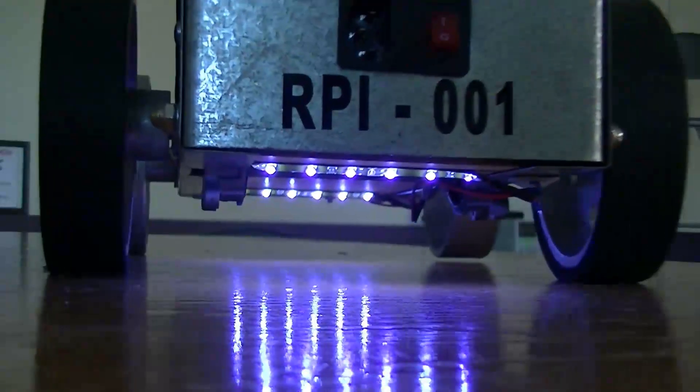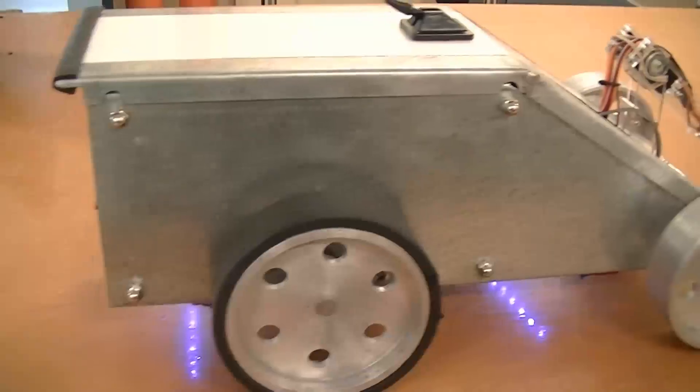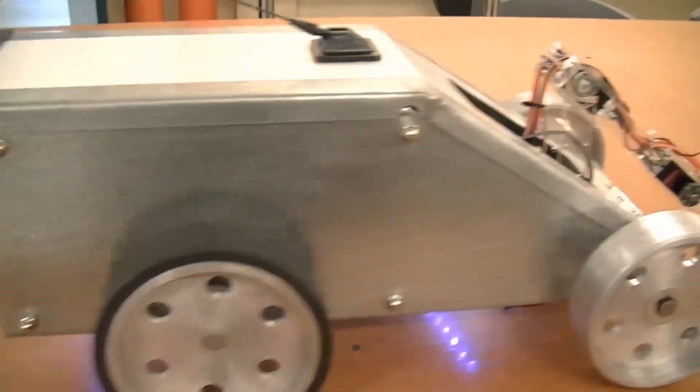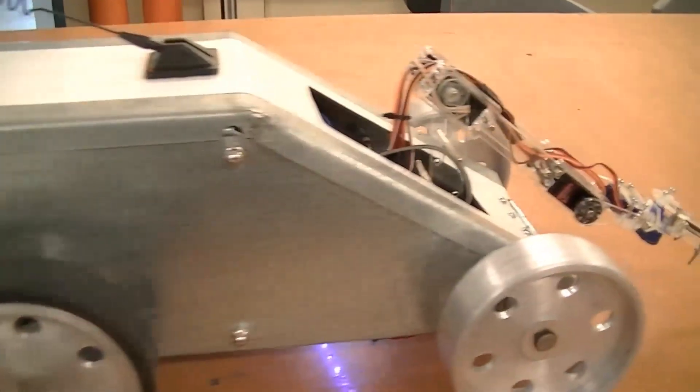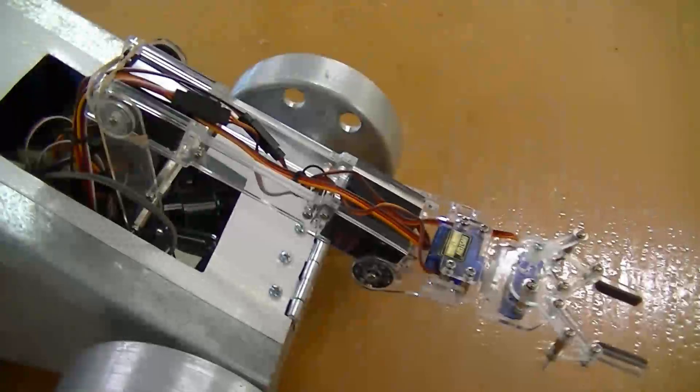I also decided to add some LED strips on the bottom of the rover. I also added a handy charging port on the back.